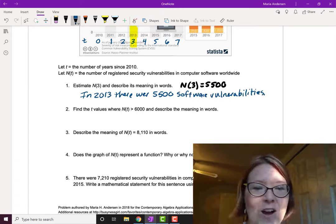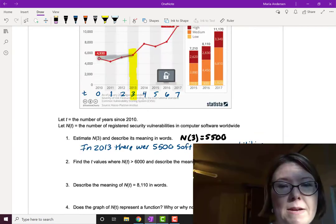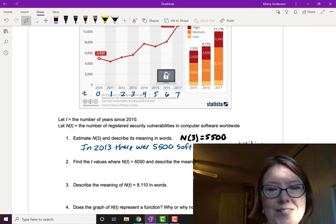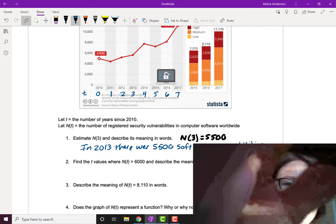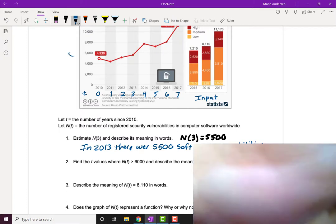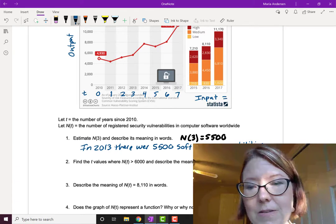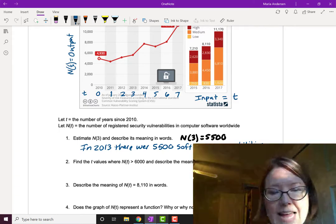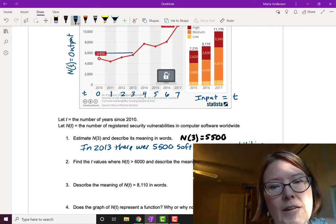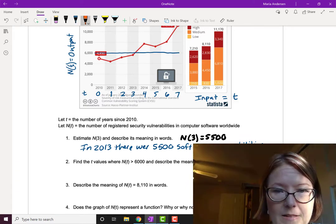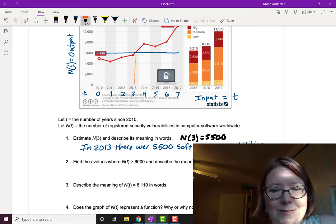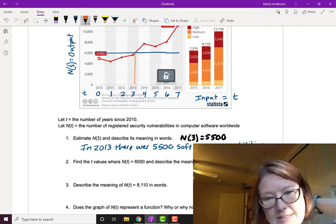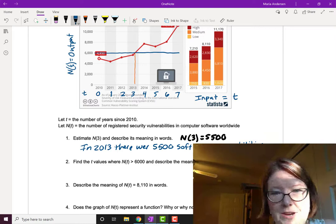Next question: Find the t values where N(t) is greater than 6,000 and describe the meaning in words. N(t) is the output on the vertical axis, and t is the input on the horizontal axis. When is N(t) greater than 6,000? Let's draw a line at 6,000 and look at where the graph is bigger than that. The graph becomes bigger than 6,000 somewhere in 2013, maybe after our measurement. So the number of software vulnerabilities is greater than 6,000 after the year 2013.